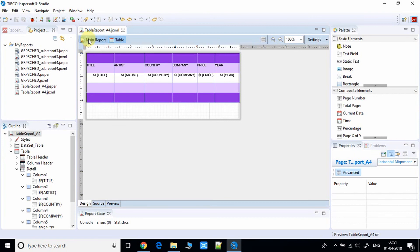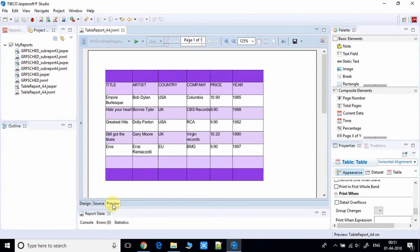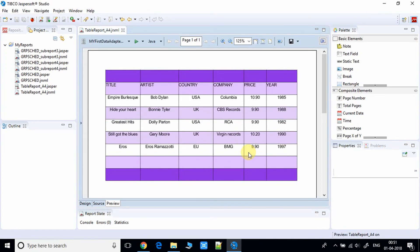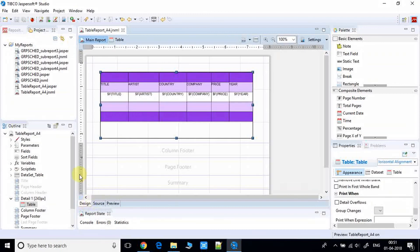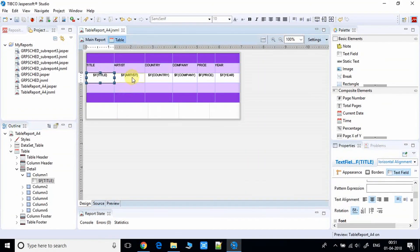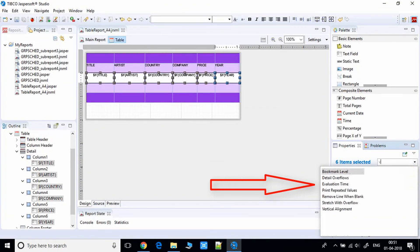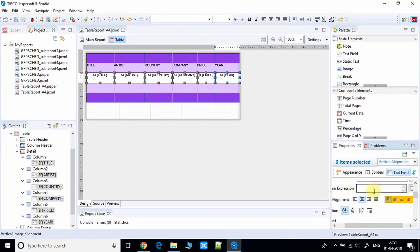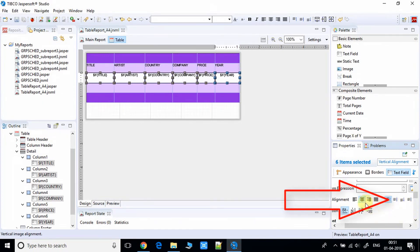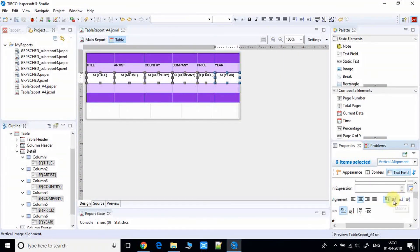Go back to the main report and click the Preview tab. The table shows text aligned properly in the center of the cells. Now for vertical alignment, go back to the table, select the fields, and look for the vertical alignment settings.